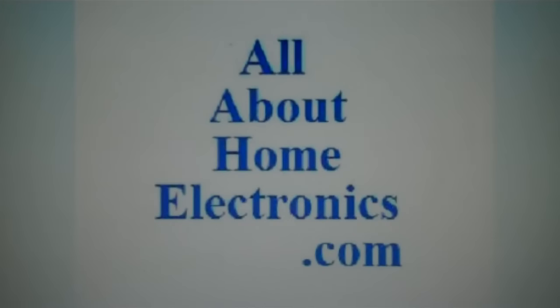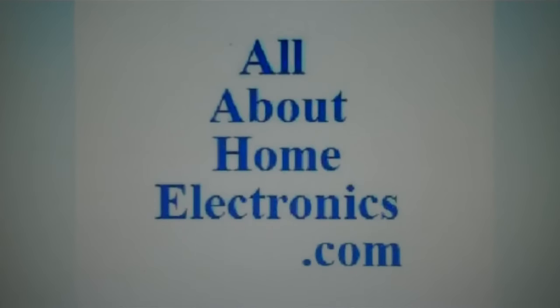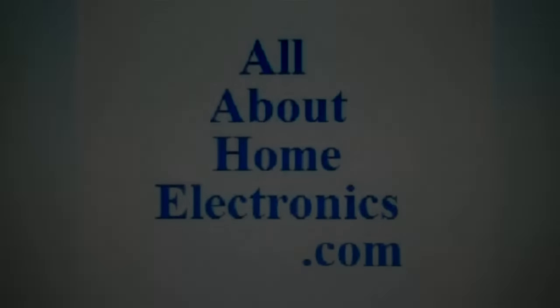Brought to you by the website www.allabouthomeelectronics.com. For more information on this topic or other topics pertaining to home electronics, visit the website by clicking the link located directly below this video.